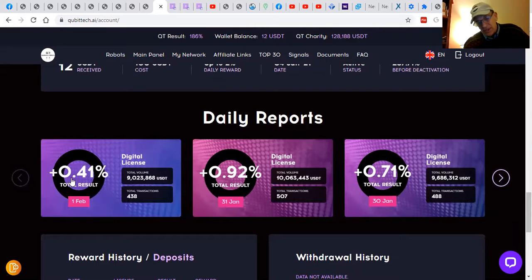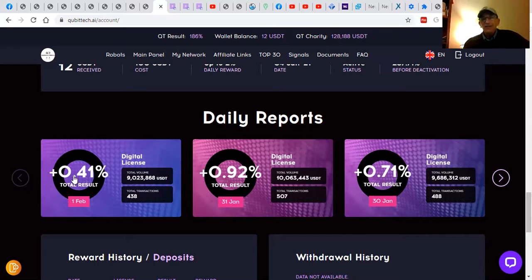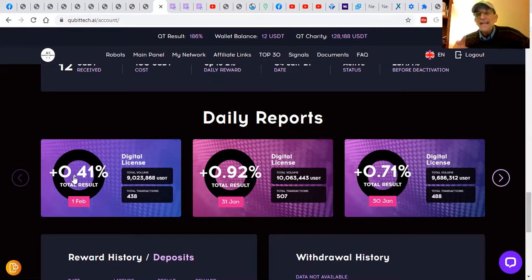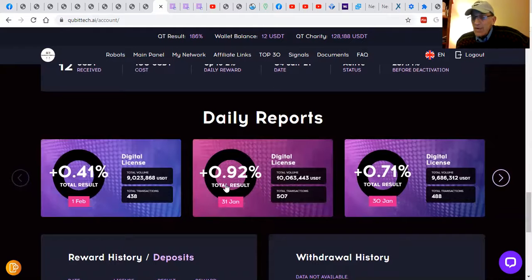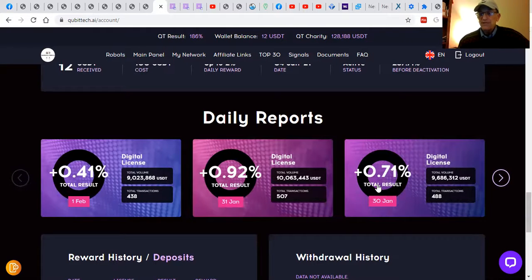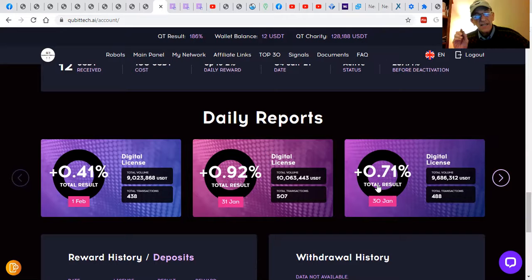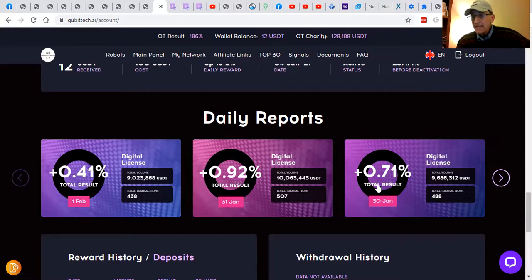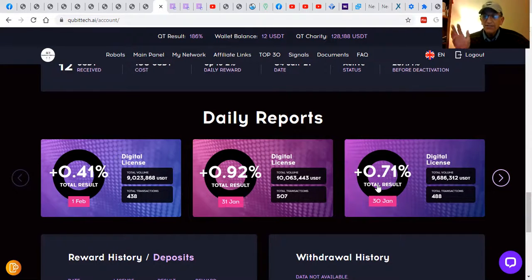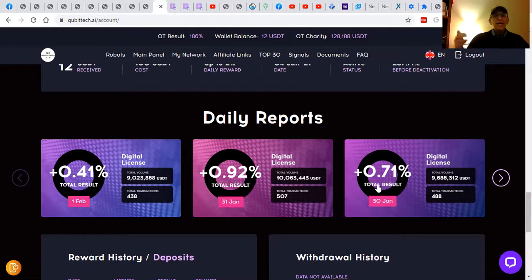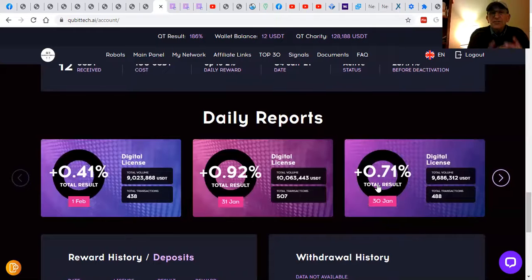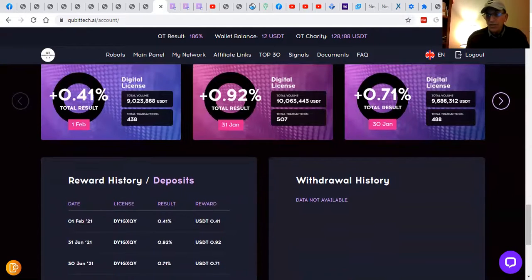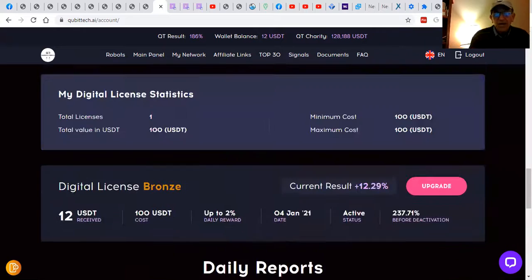So here's what happens. Today we were at 0.41%, yesterday it was 0.92%, and the day before it was 0.71%. Average is about 0.8% per day, 30 days in a month, so 24%, excuse me, 25% per month. And they pay out up to 2% a day until 250% is returned on your deposit.